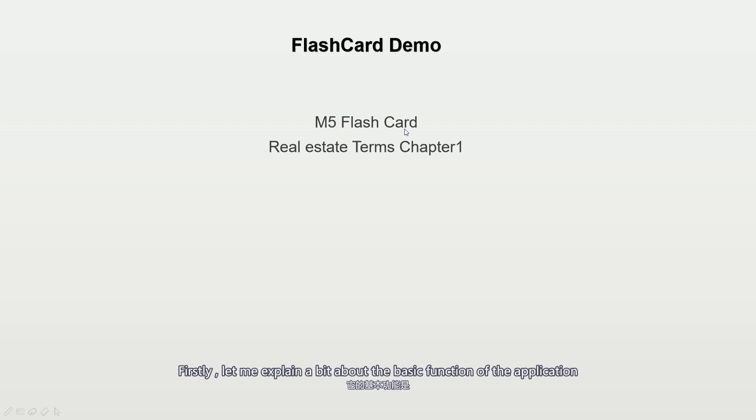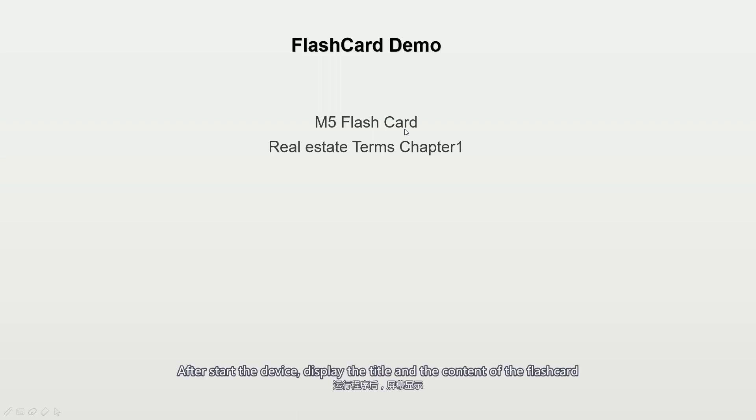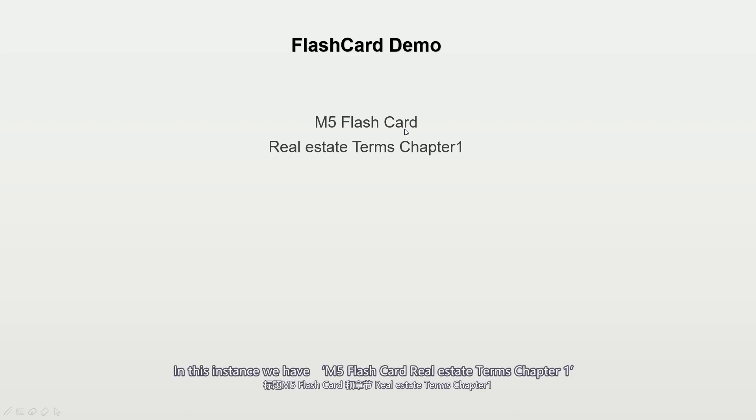Firstly, let me talk a little bit about the basic function of the application. After start the device, display the title and content of the flashcard. In this instance, we have M5 flashcard realistic terms chapter 1.